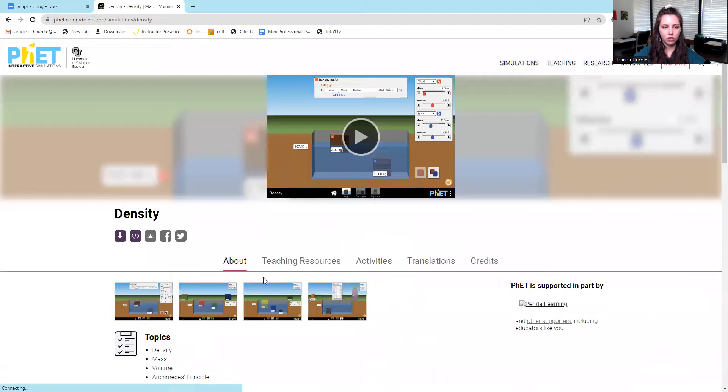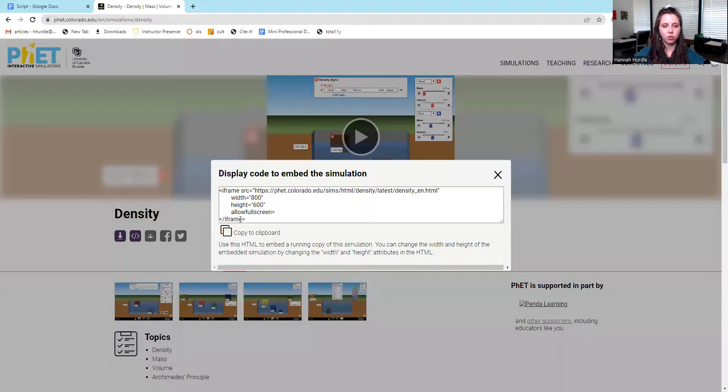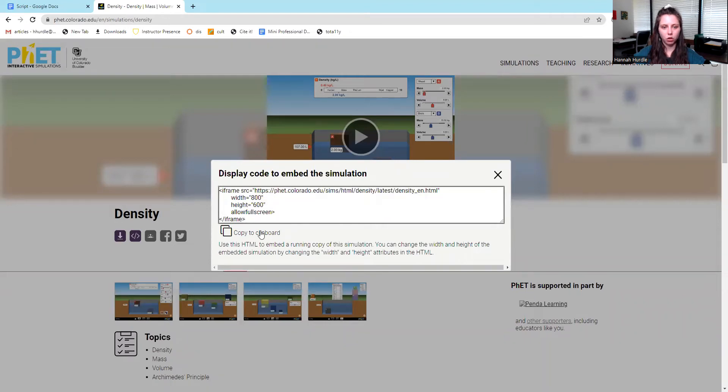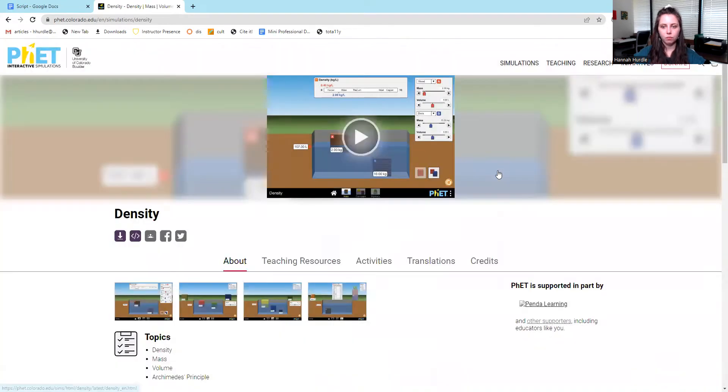I forgot to show you, you can download the simulations and they also have embed codes. You can save these, copy to a clipboard. So you have that option as well.